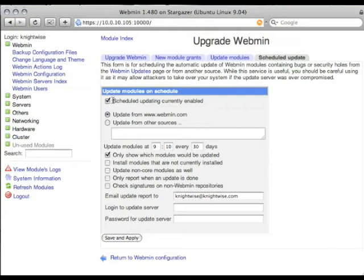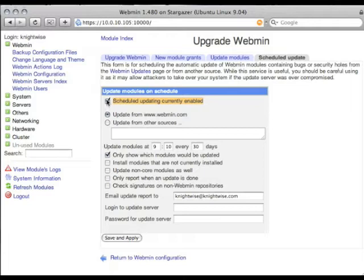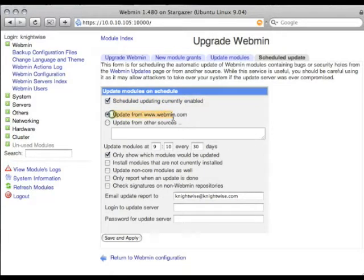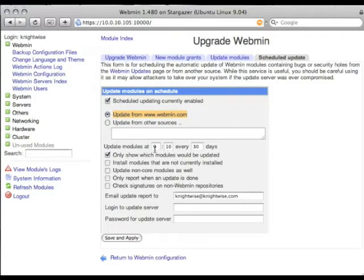Then I tell it when to update. Now, the cool thing is you can actually tell Webmin to do a scheduled update. So just make sure that this checkbox is ticked. Update from Webmin.com. When to update. That time every 30 days, for example.